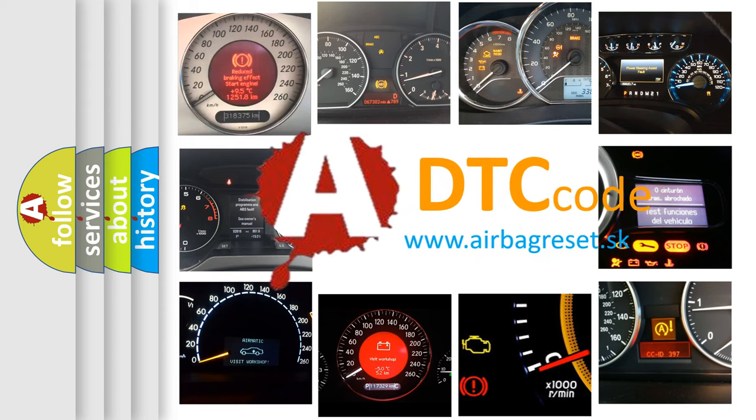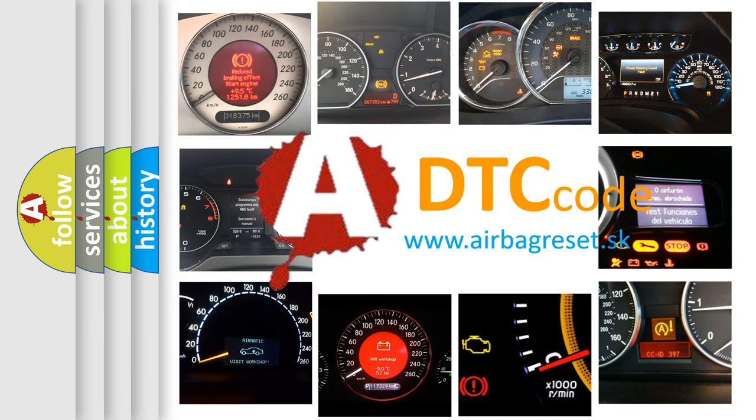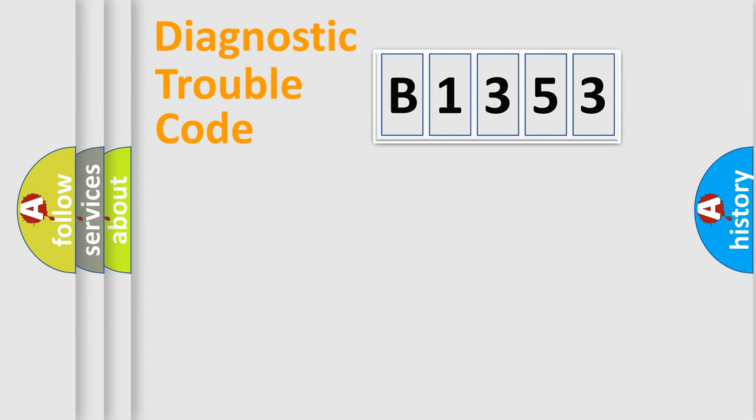What does B1353 mean, or how to correct this fault? Today we will find answers to these questions together.